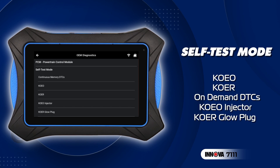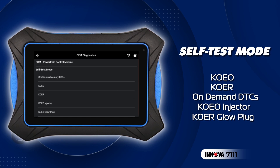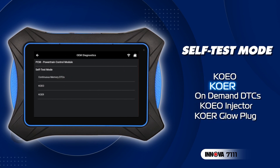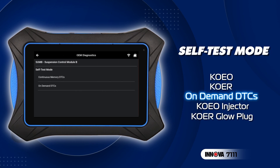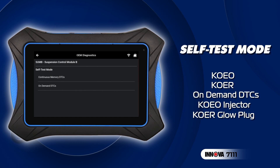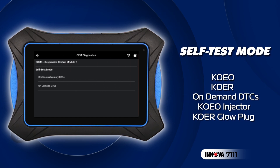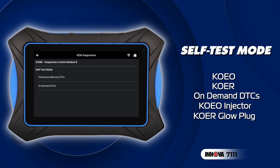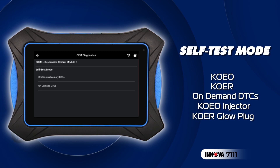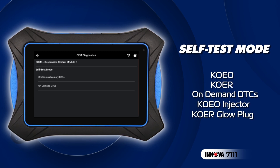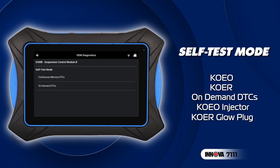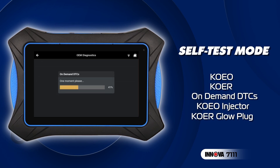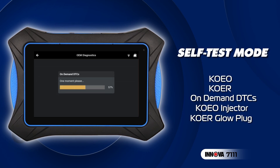It provides a variety of options such as key on engine off, key on engine running, or on-demand testing, among others. These diagnostic programs can activate system outputs not normally running when the car is parked and record observed faults. For instance, consider an on-demand test for an air suspension module.